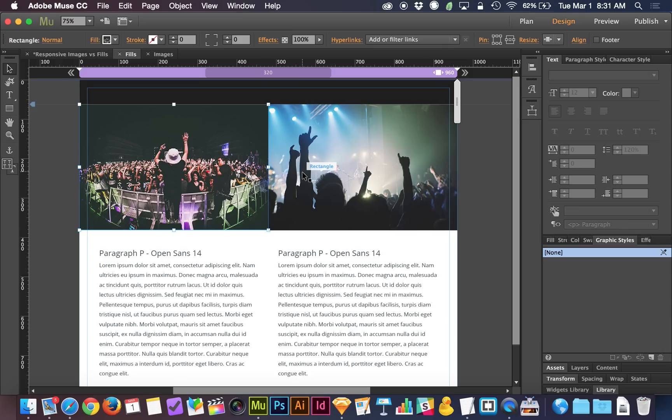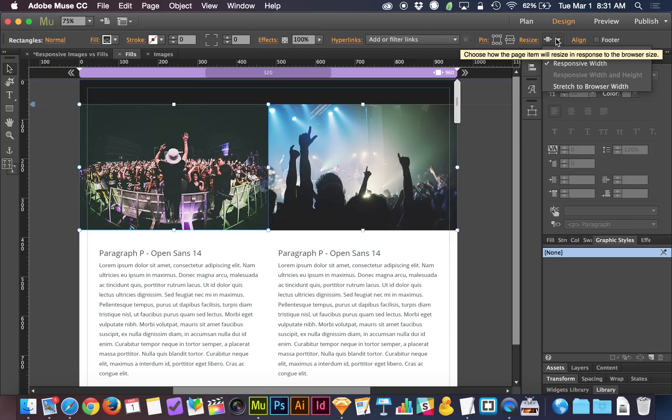So now the idea is, since these are boxes filled with an image, they're not just images dropped on the canvas, we get a different set of options up here. If we go to resize, we now have responsive width.